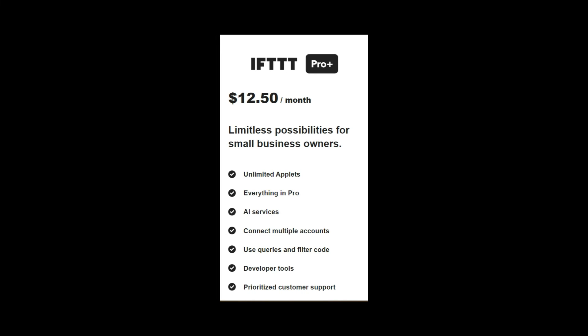For $13 a month, not only do you get everything in the pro account, you also have AI integration. So if you want to use AI to build blog posts for you, to do research for you, to automatically post, If This Then That has a native AI service that they provide for $12.50 a month that will post for you, that will generate blog posts for you and do a whole lot of things. And that is a steal in itself.